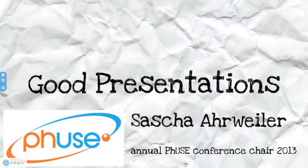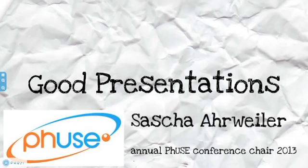So today, I want to talk about good presentations. This presentation should give you some help, especially if you never gave a presentation or if you feel unsure how you give a well-structured and clear presentation.